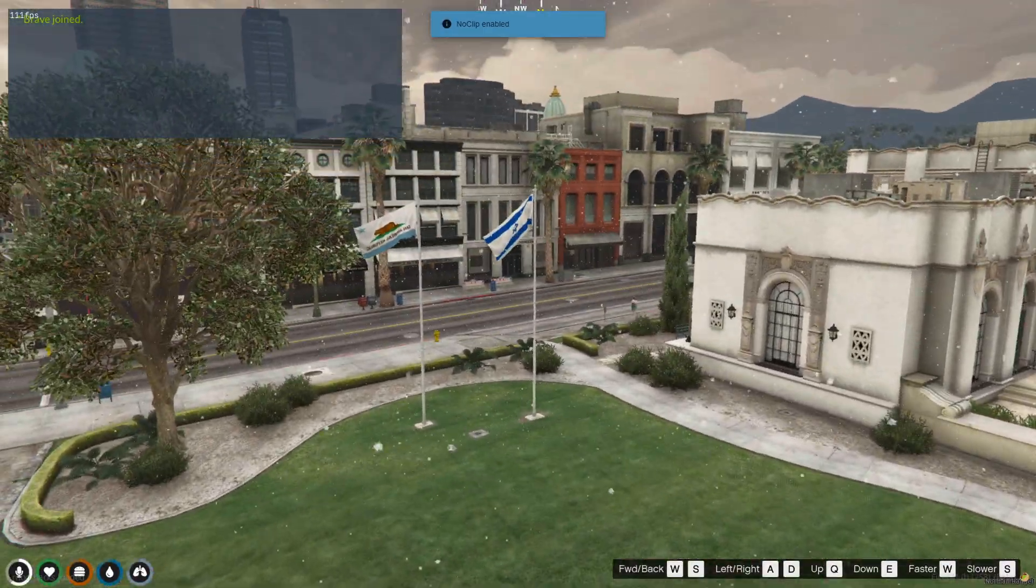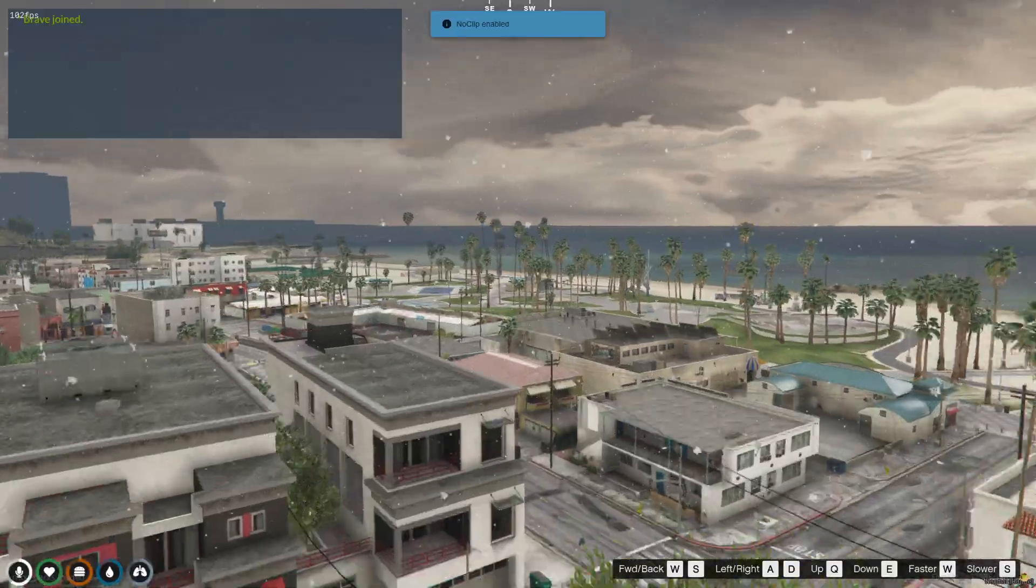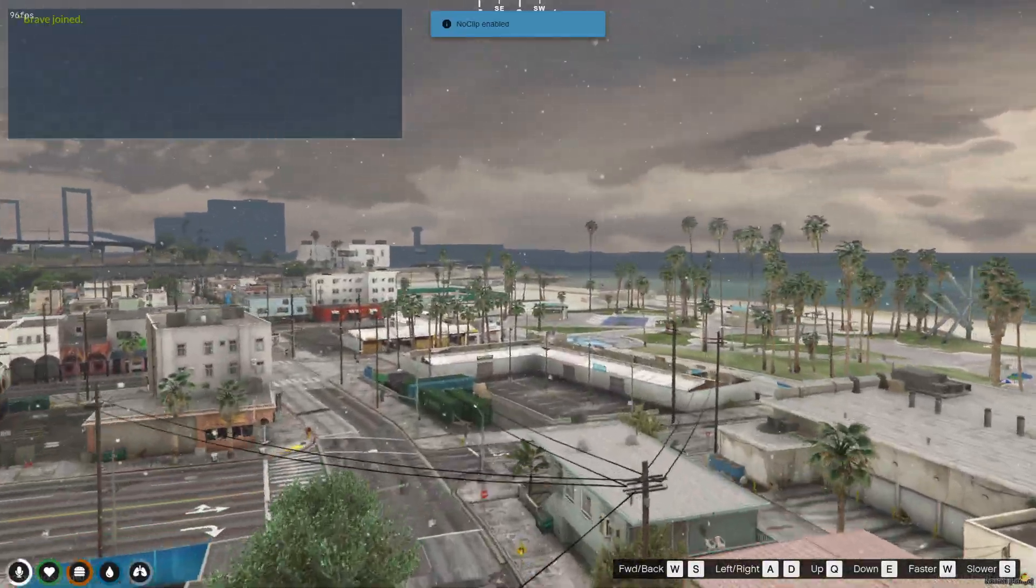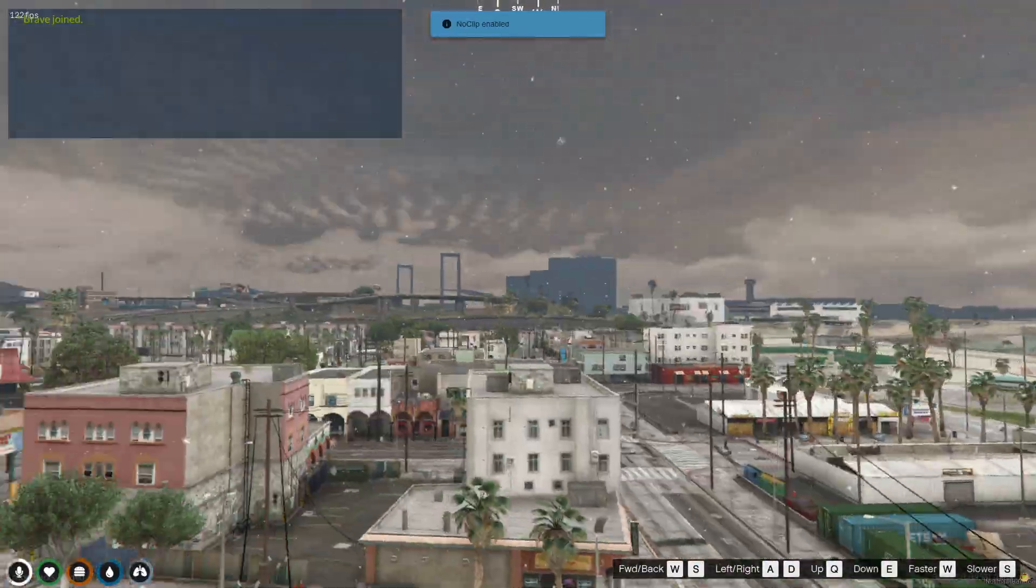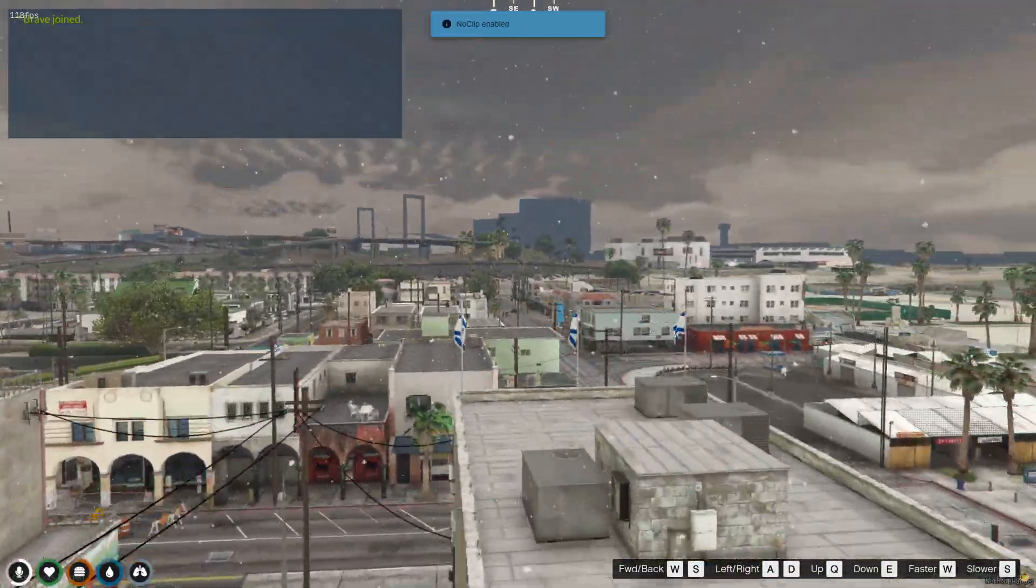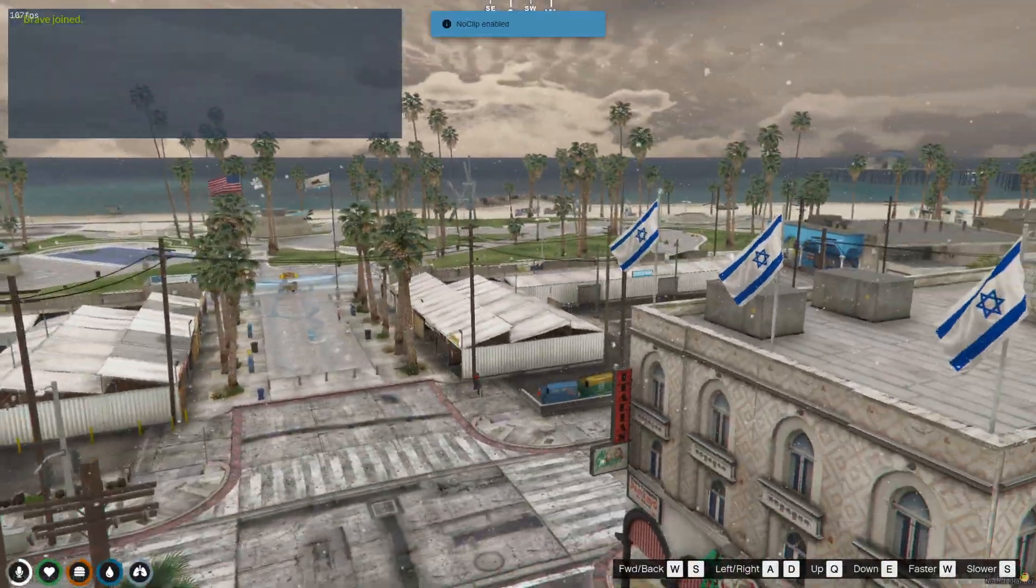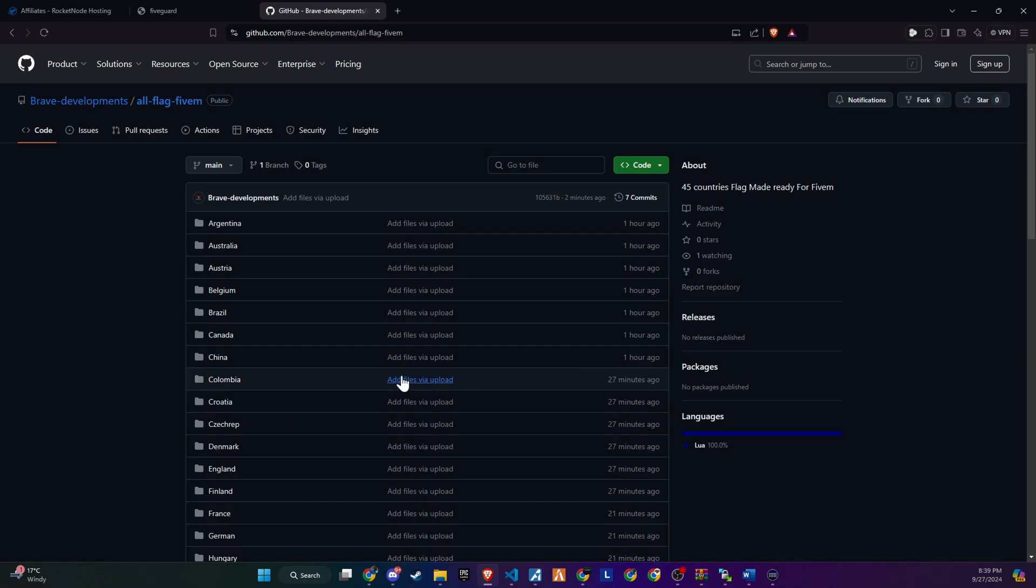To make this easier I've added 45 5M ready flags to the GitHub. Let's go ahead and see how you can add them to your server.